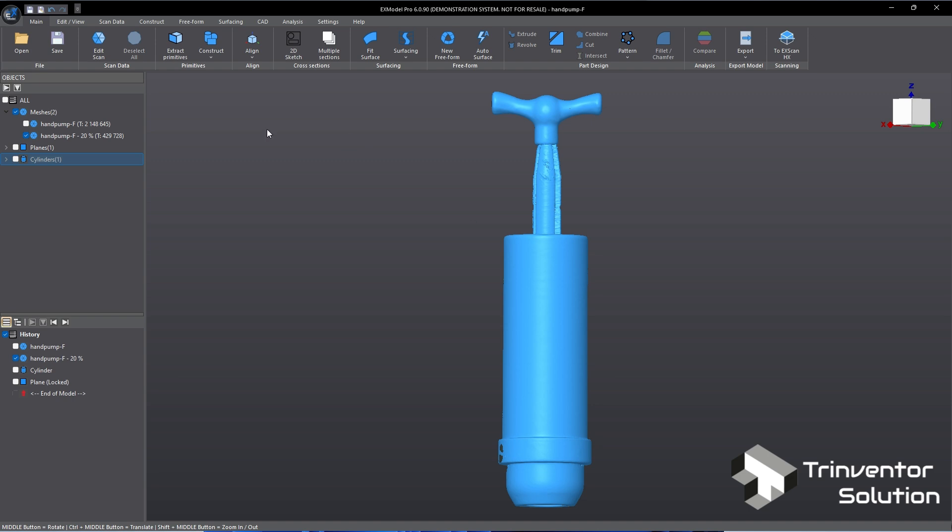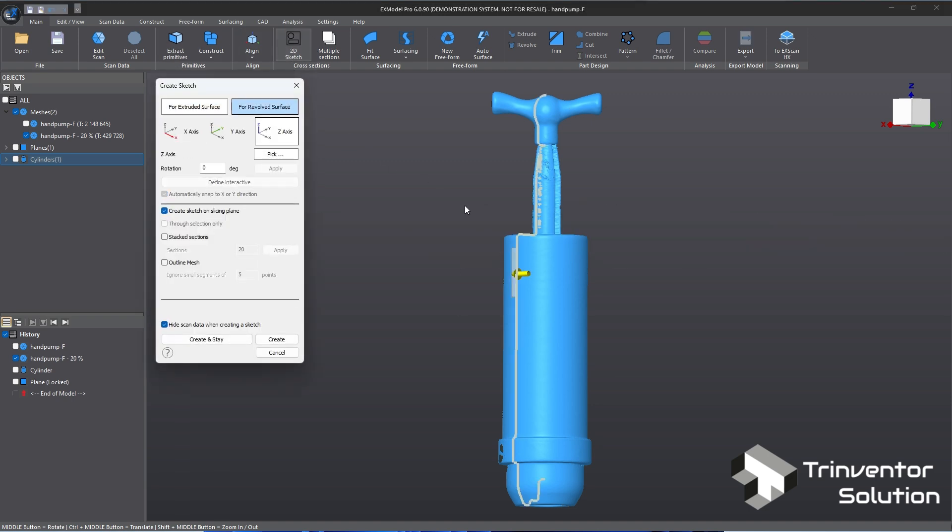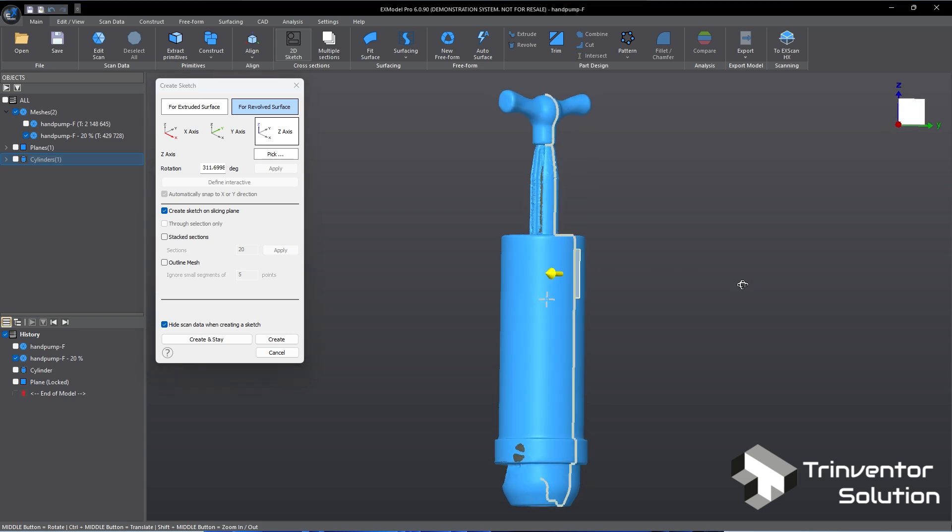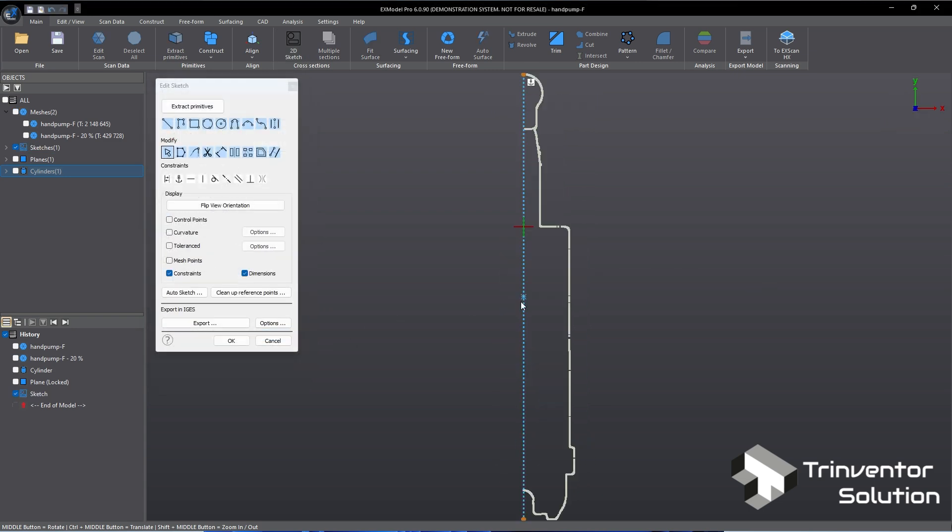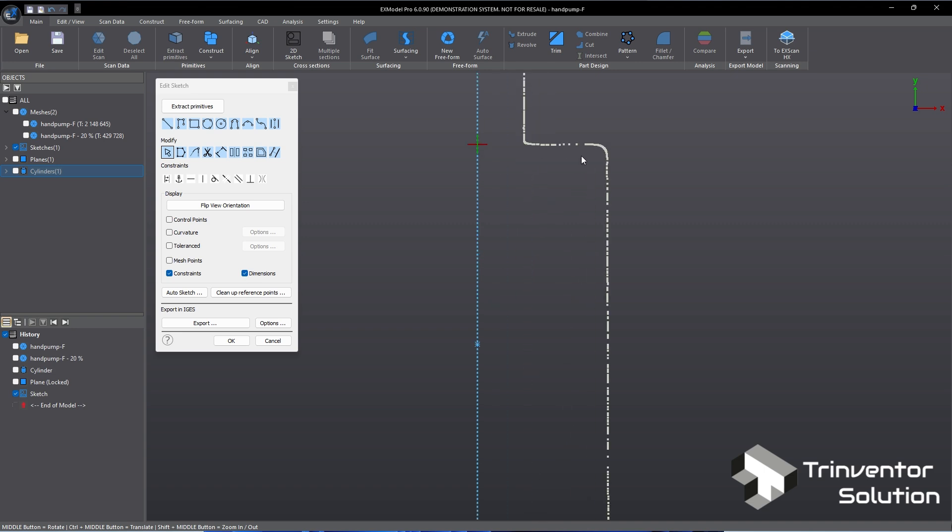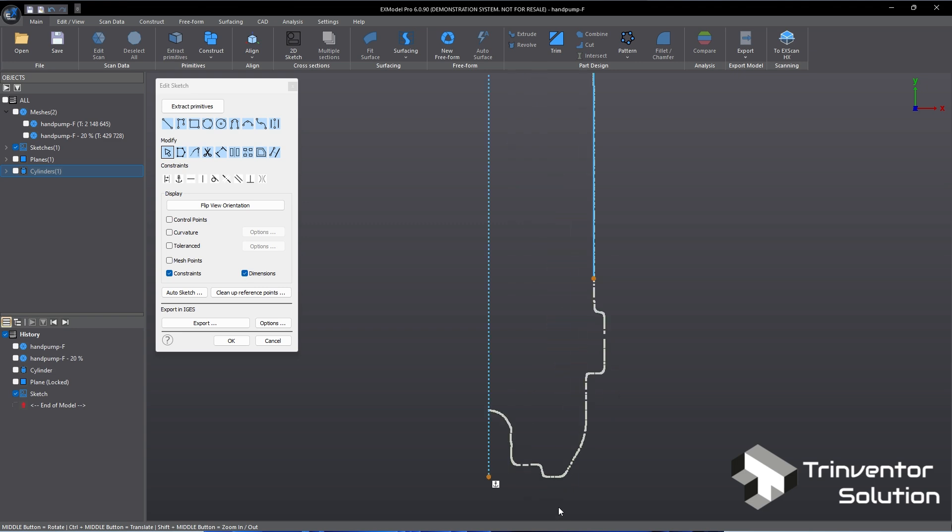For the main body I will use revolve command to generate. In order for this to work we need to create a 2D sketch. I will select this area as my reference profile. Xmodel Pro provides a complete set of tools for sketching and also tools that can extract shape automatically such as line, arc, circle and curve.